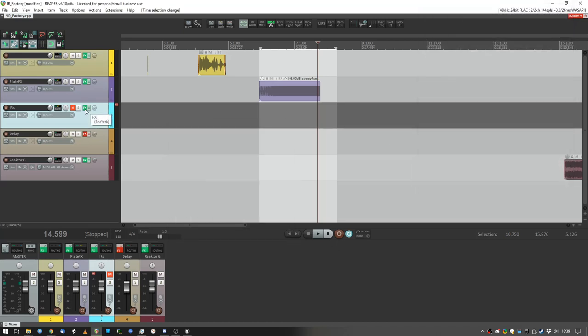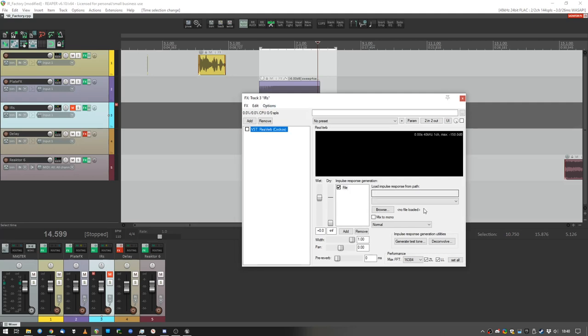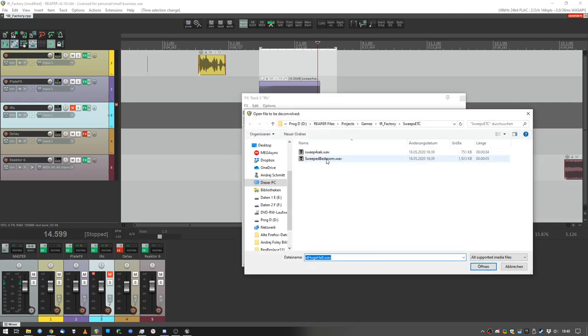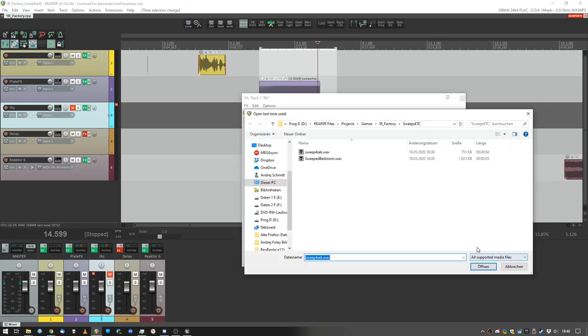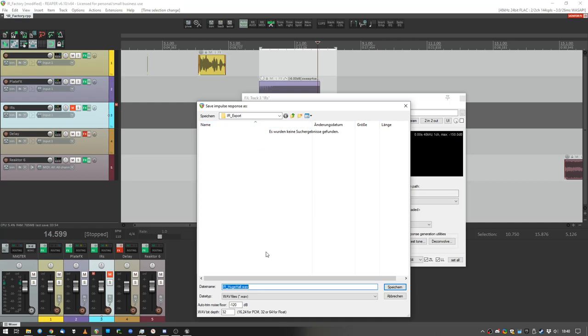Beautiful. Now, inside Reverb, we can deconvolve, so like from a recorded room response of a sweep, and using the original sweep, the plugin will create an impulse response. 32-bit noise floor 120, alright, let's actually make it 140. Just for fun.